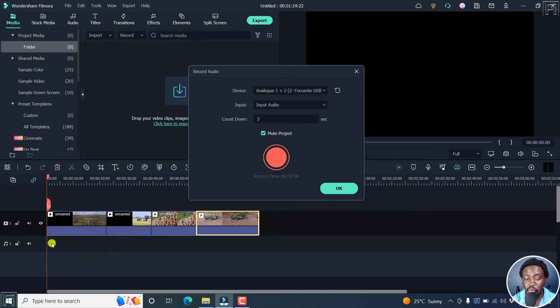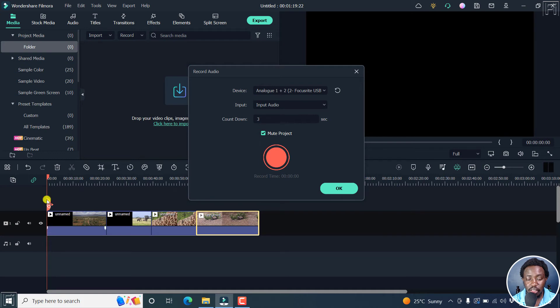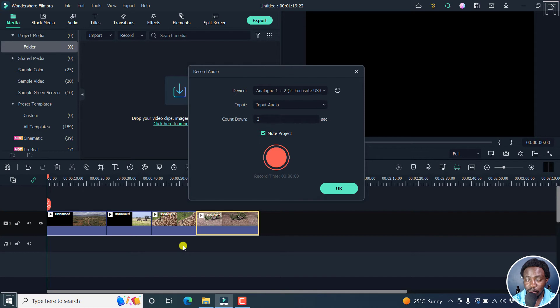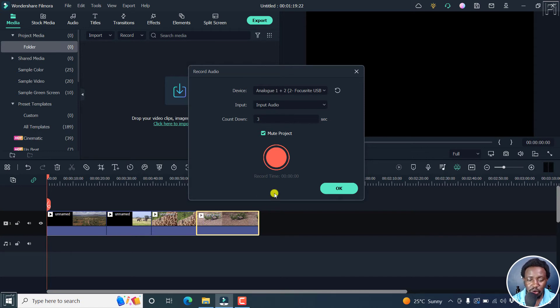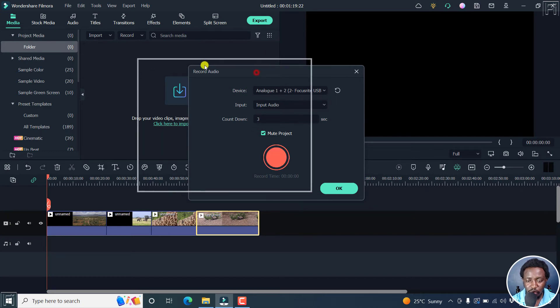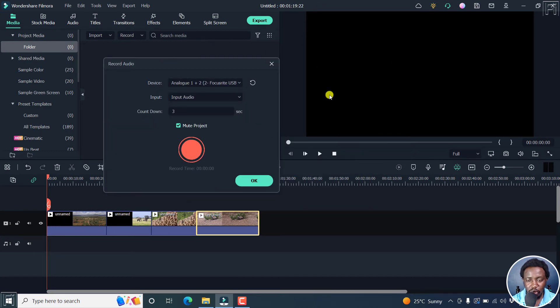And now the good thing with Filmora 11 is that as you narrate, this particular cursor or the audio narration is applied to the timeline. So if you have a good script, then chances of you needing to make any edits are going to be minimized. So let's record, but you can just move this here so you can be able to see the preview of our video right here. Click on record.